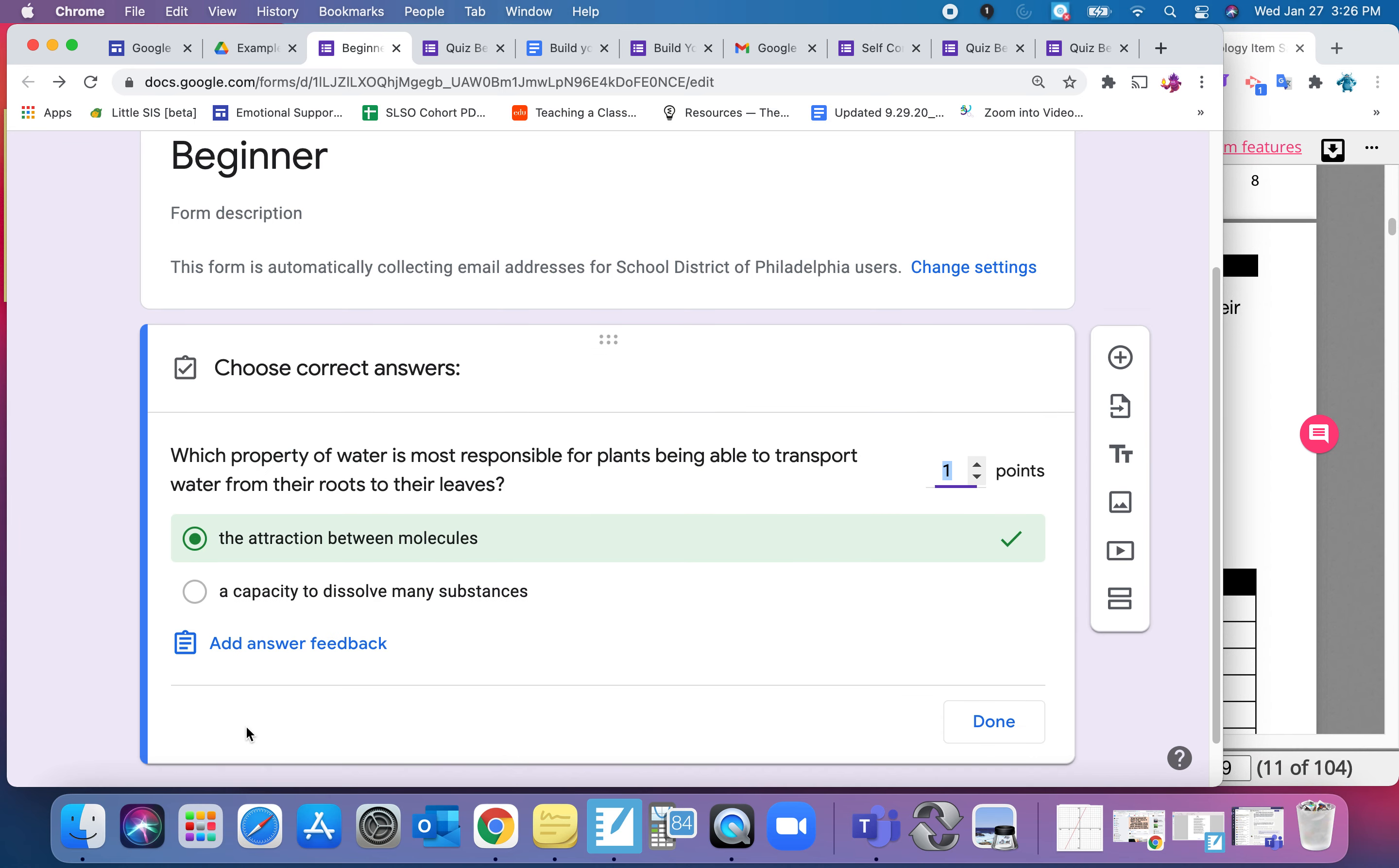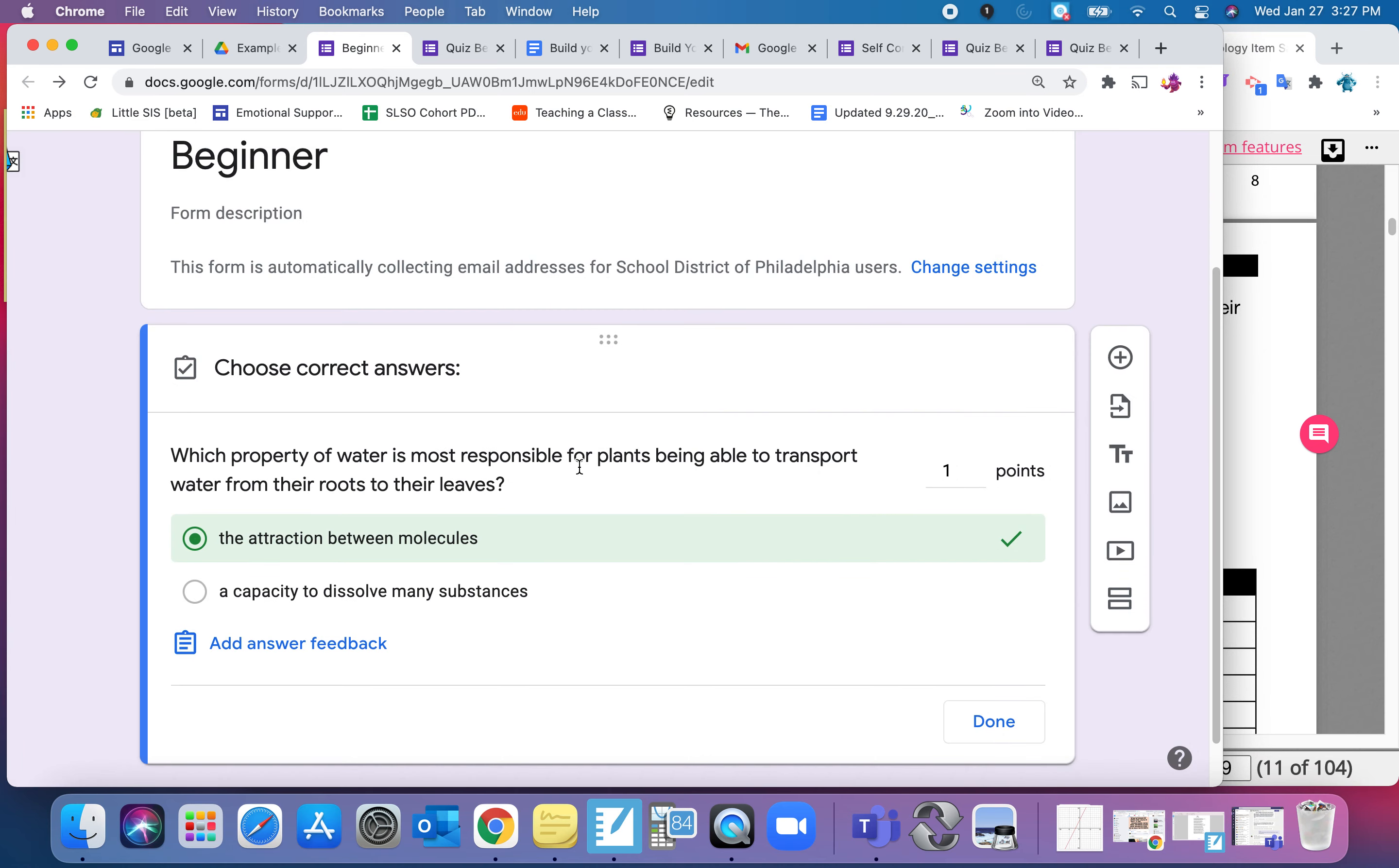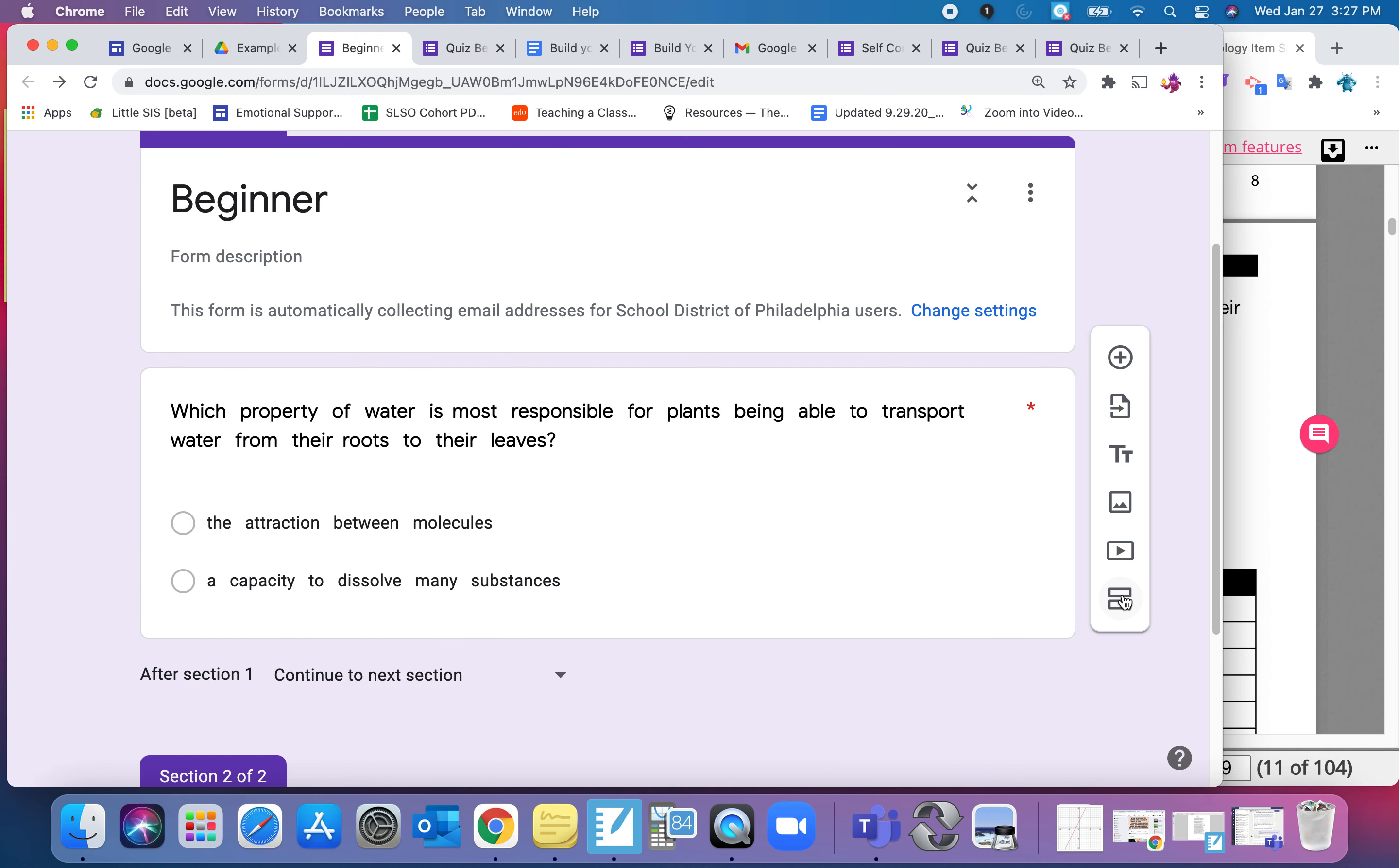I'll point out one more thing. There is feedback here, so that if they get the incorrect answer, it gives them feedback. Or if they get the correct answer, it gives them feedback. You can leave them whatever you want. I'm going to cancel that for now. And then I'm going to hit Done. I'm going to make sure it's a required question so that they answer it.